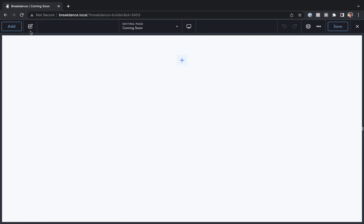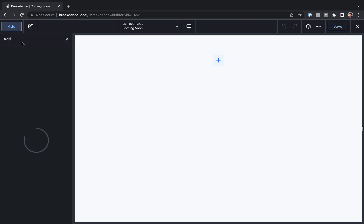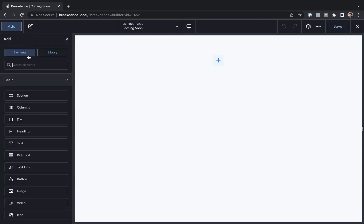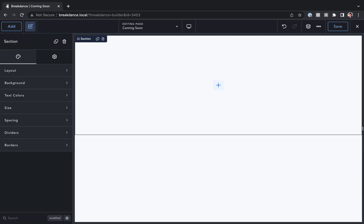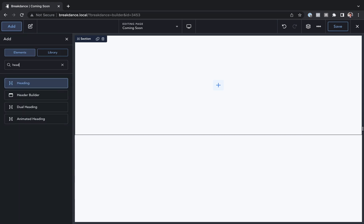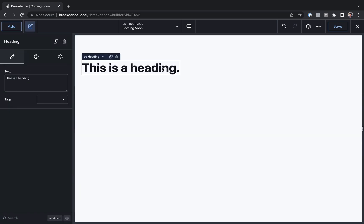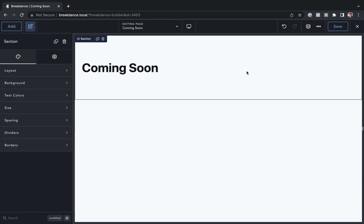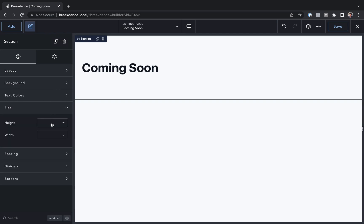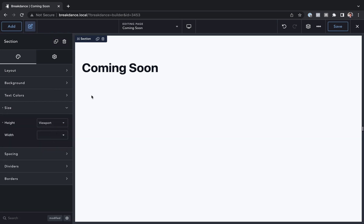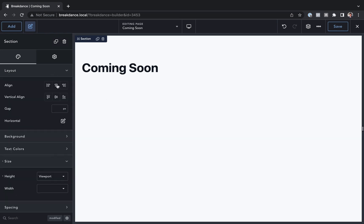So here we are inside Breakdance, and I'm just going to do a really quick Coming Soon design. So let's add in a section, let's add in a heading, I'm going to make it say Coming Soon, and I will make the section Browser Height, so just Viewport Height. Under Layout, I will center everything horizontally and vertically.